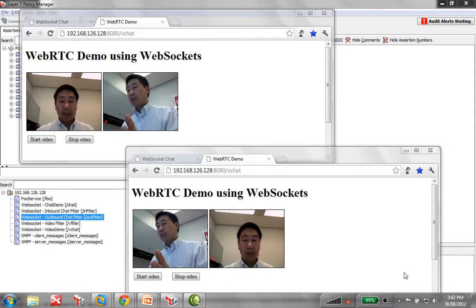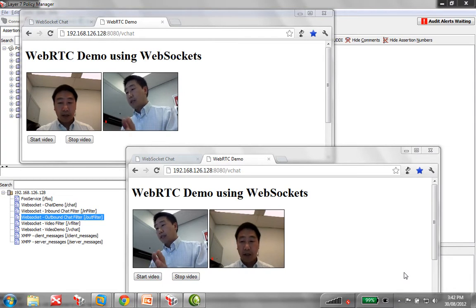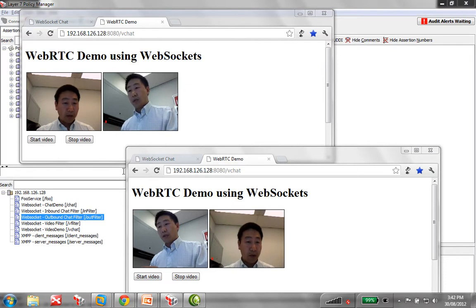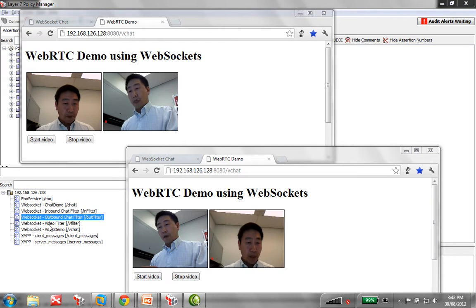But how do we actually know that it's going through the gateway? So we have a policy on the gateway here. You can see it down on this corner, WebSocket video filter.